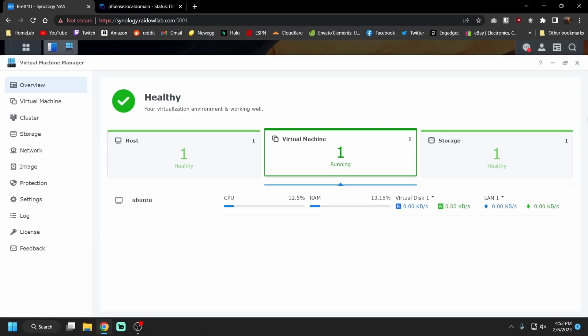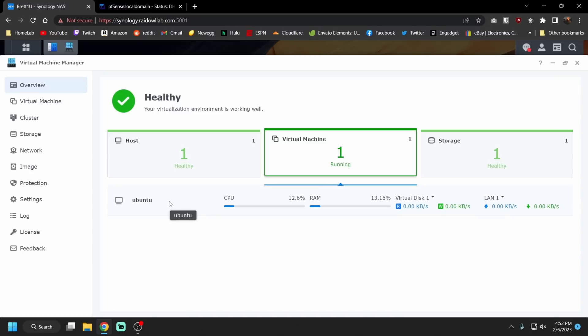So we have NVMe caching, 10 gigabit networking, and now we have 32 gigabytes of RAM which means we can finally utilize virtual machines on our Synology. If you watched the video before with our two gigs we couldn't even spin up a single virtual machine. So now we have an Ubuntu virtual machine running. We have plenty of RAM to utilize it and now we can spin up a bunch of VMs or allocate a bunch of resources to our Docker containers and utilize our hardware to its full potential.